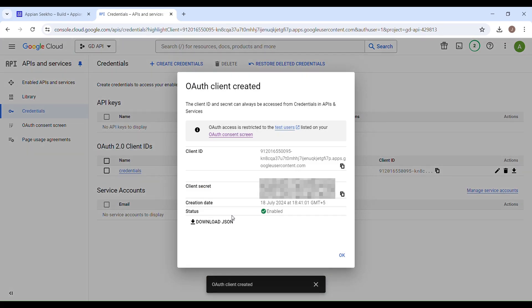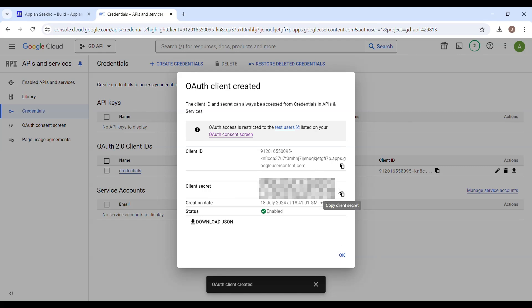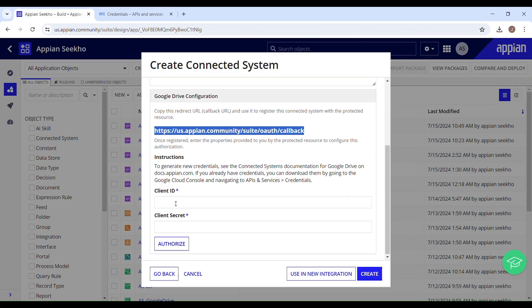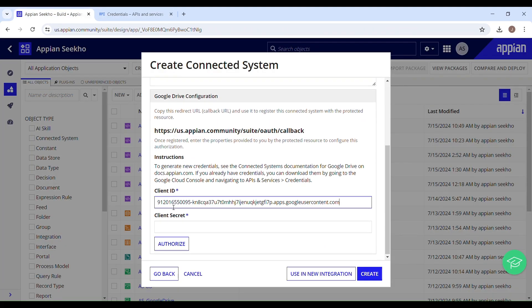You can see OAuth client created. You have the client secret and client ID with you. All right, so now in Appian we'll set up the integration with Google Drive using the OAuth credentials which we have just obtained from the Google Cloud Console. I'll just grab the client ID.